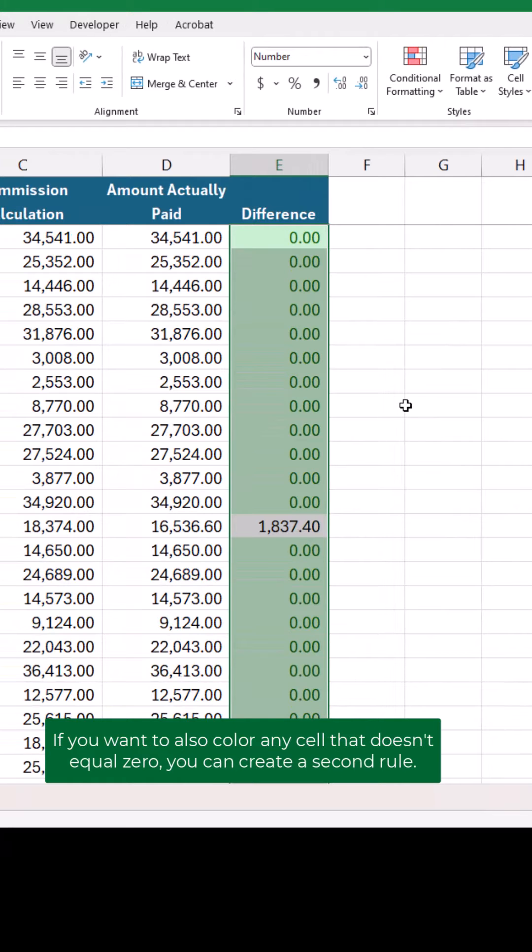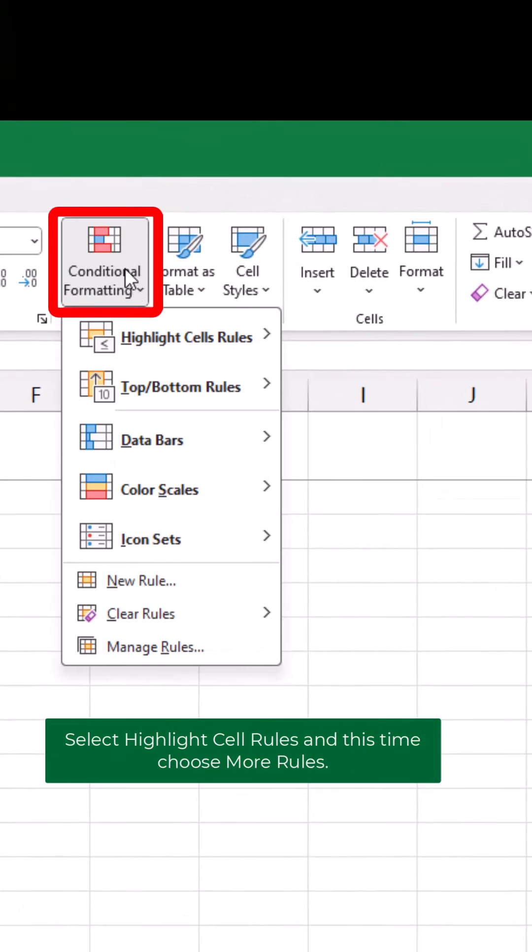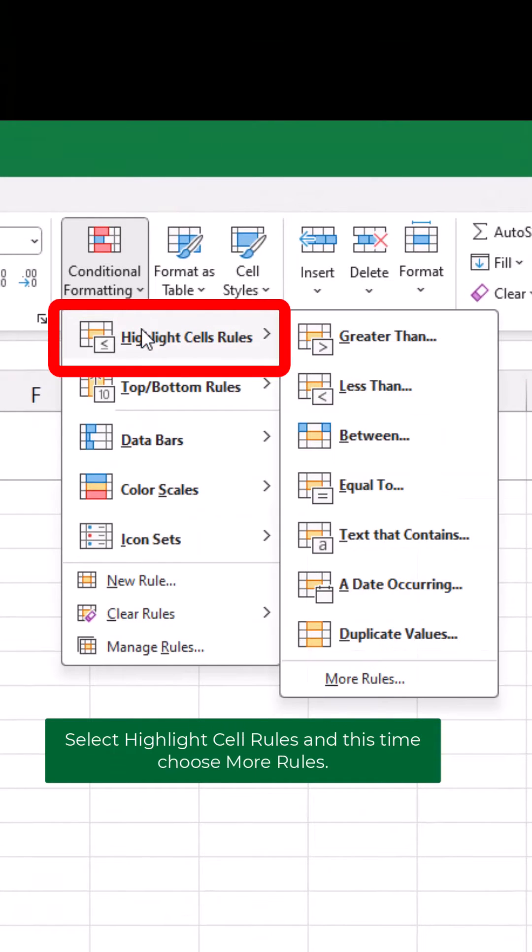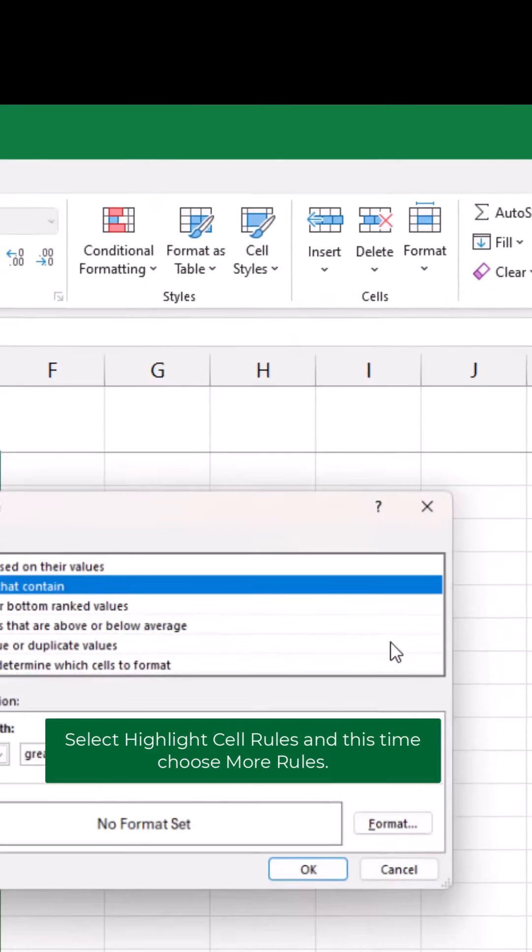If you want to also color any cell that doesn't equal zero, you can create a second rule. Select Highlight Cell Rules, and this time choose More Rules.